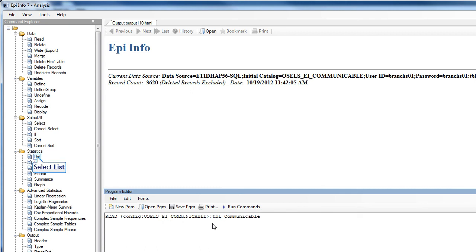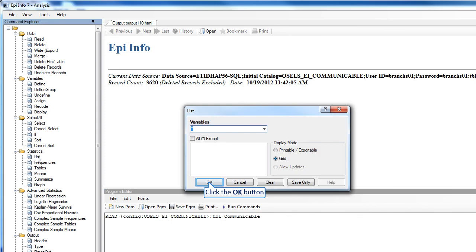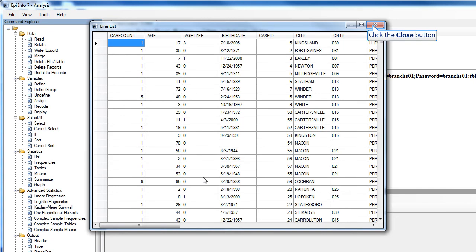Under Statistics in the Command Explorer, click List. I'll generate a line list by clicking OK. And here's a line list.